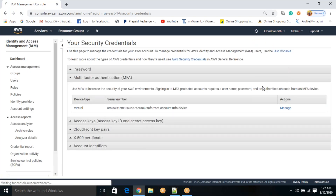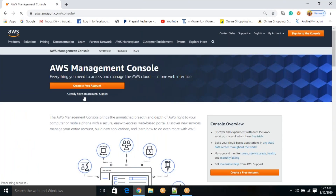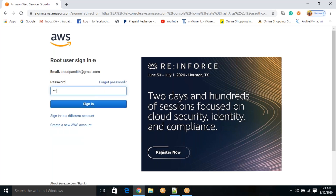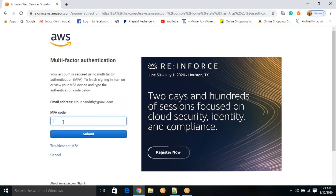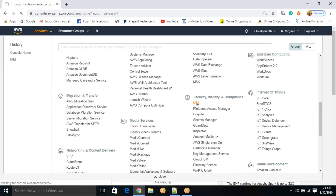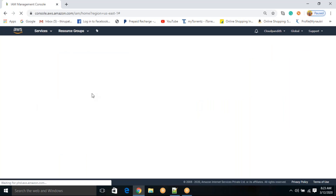Now let me log out and try to sign in again. This is a root user — not recommended; always use the IAM user — but let me log in with root credentials for now. Previously it was not asking for an MFA code, but currently it is asking for one. I entered the MFA code and I am now able to log in. Going back to IAM, you can see these two steps are now activated — root access keys deleted and MFA on root account enabled.